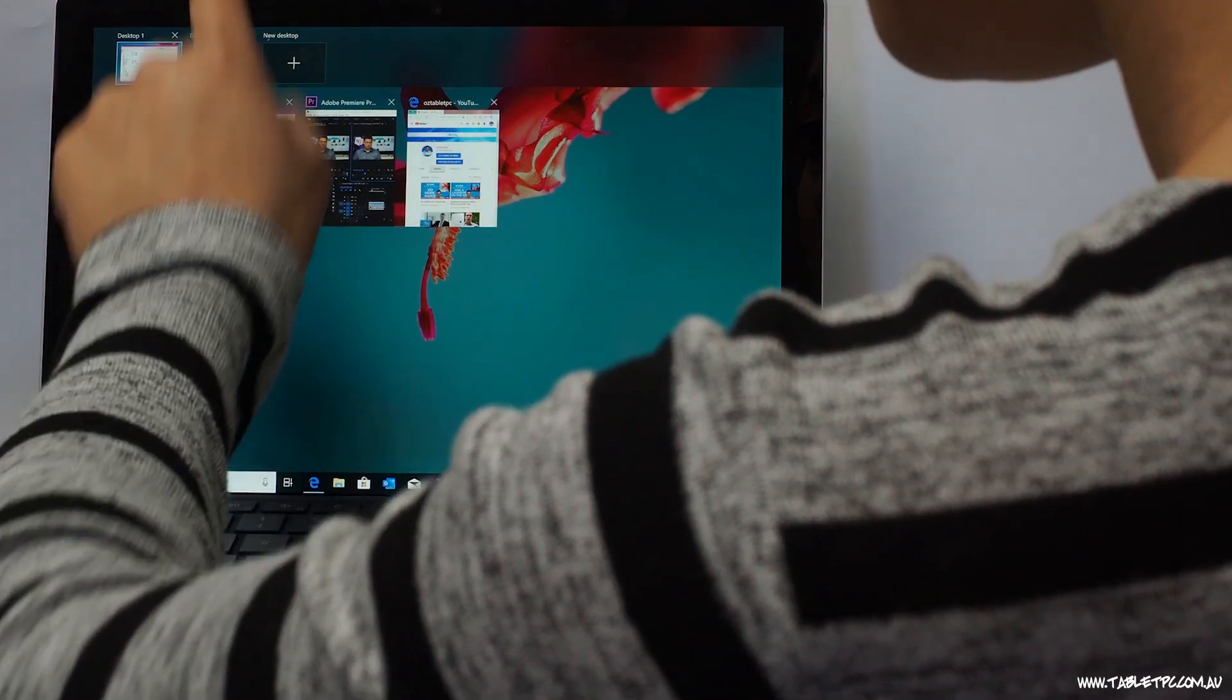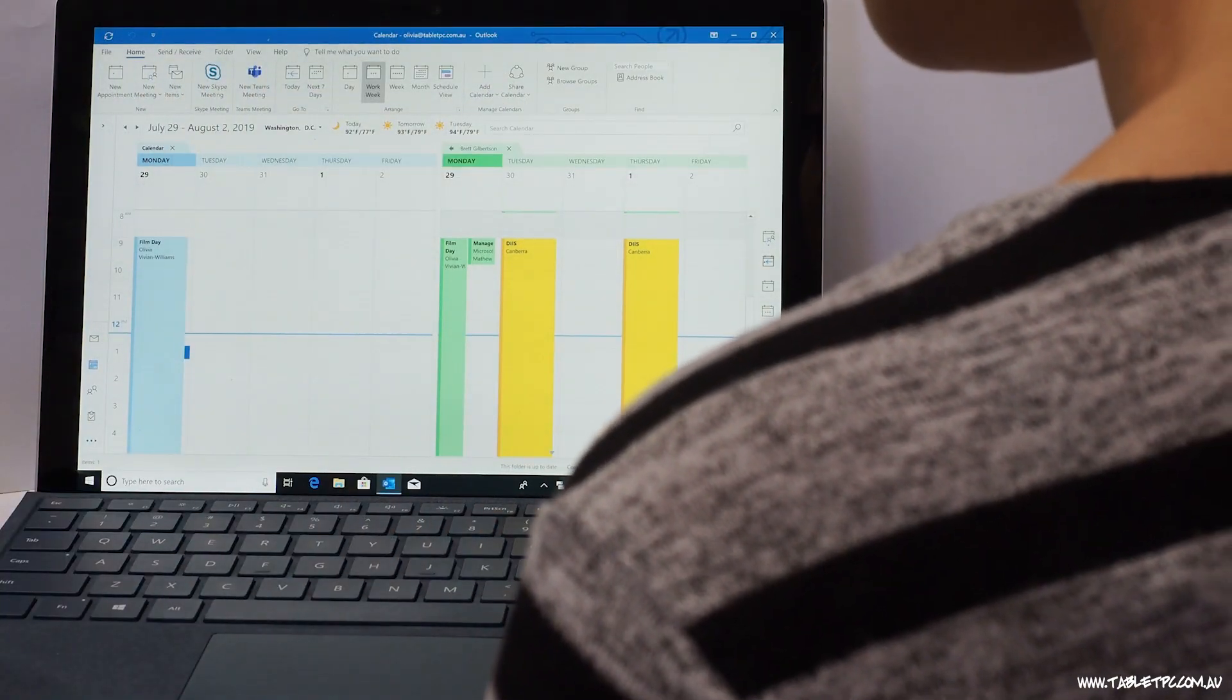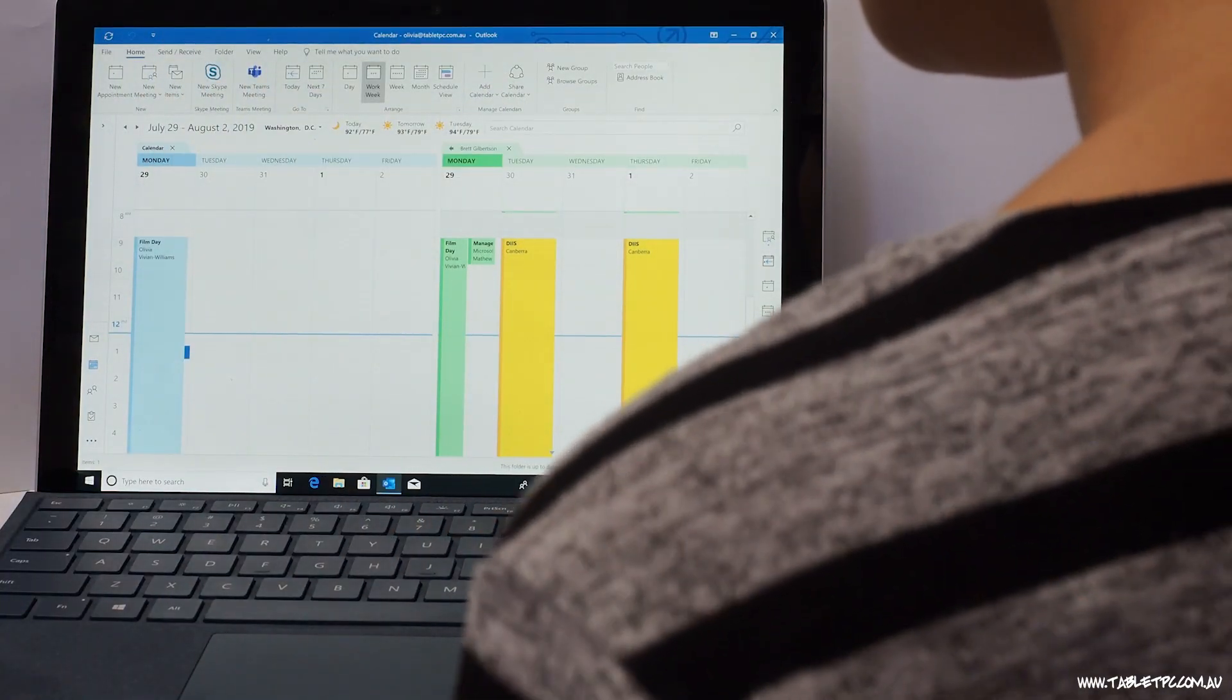And across in another virtual desktop, I might have my email and task list. I use those multiple desktops to help me to focus on one task at a time and to reduce the lag time that's associated with switching tasks.